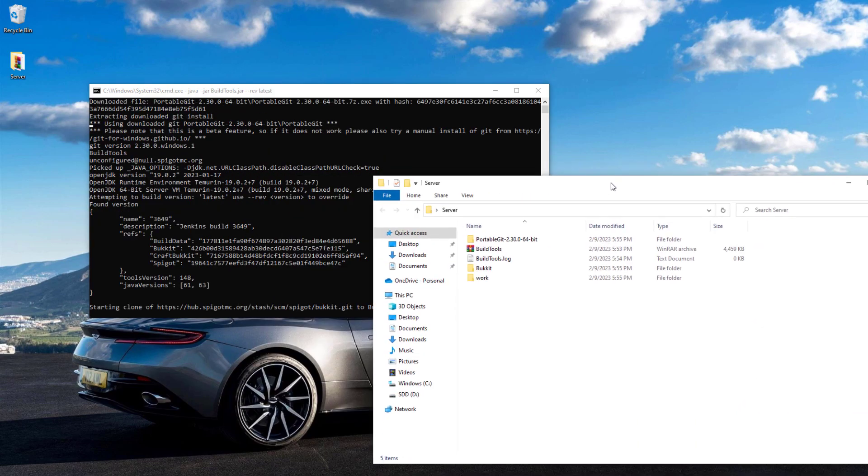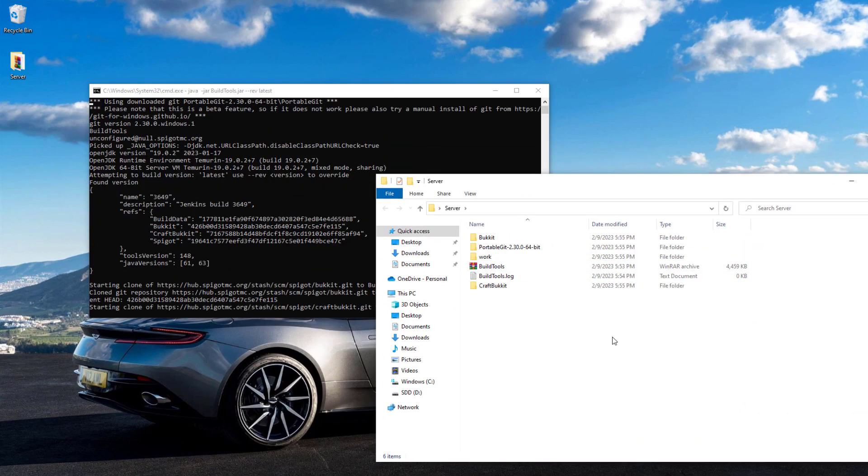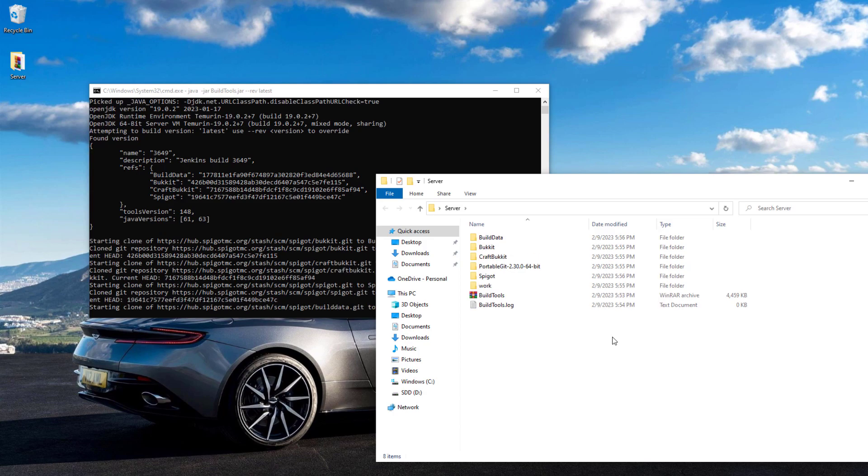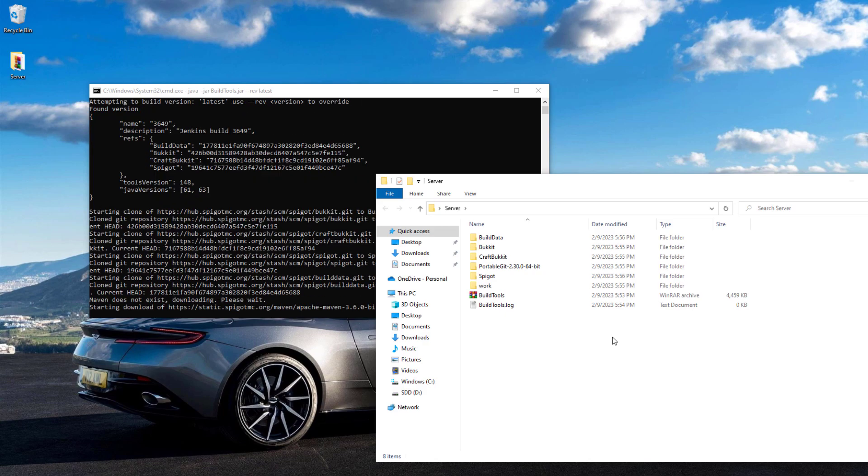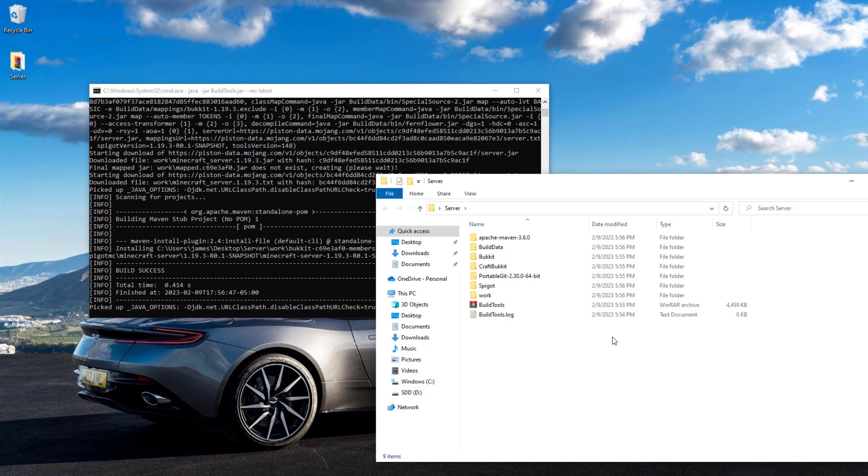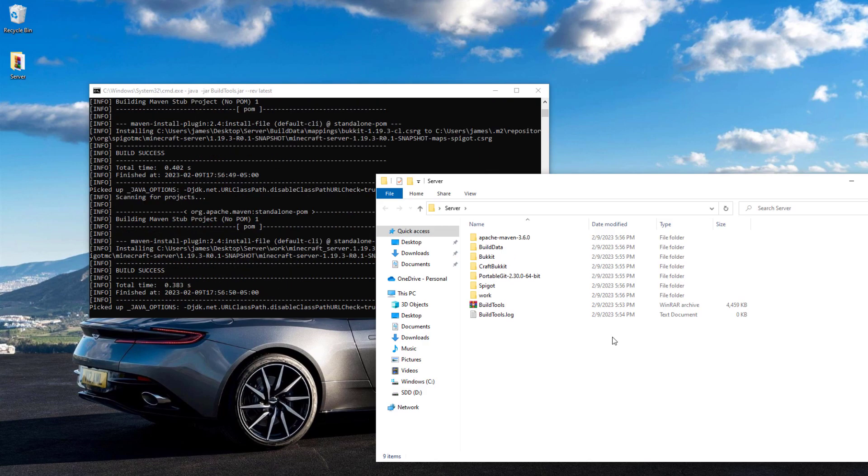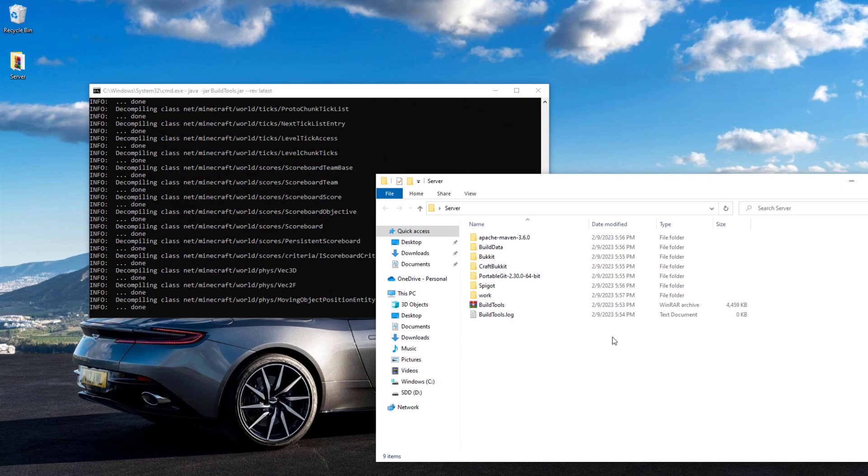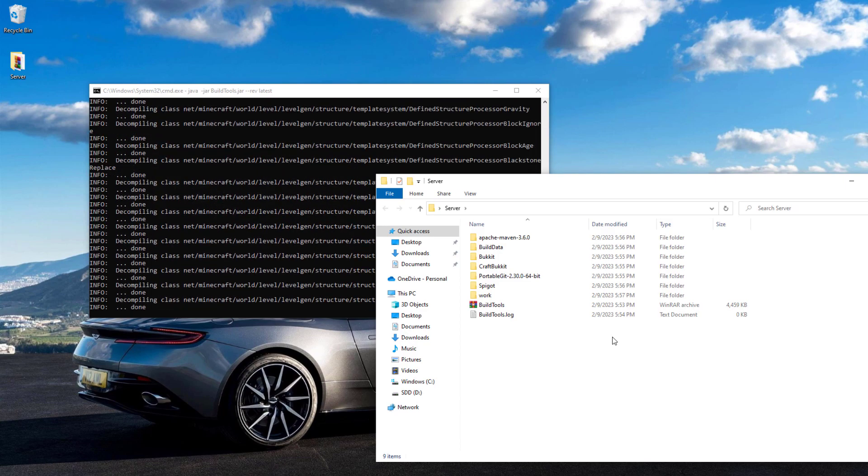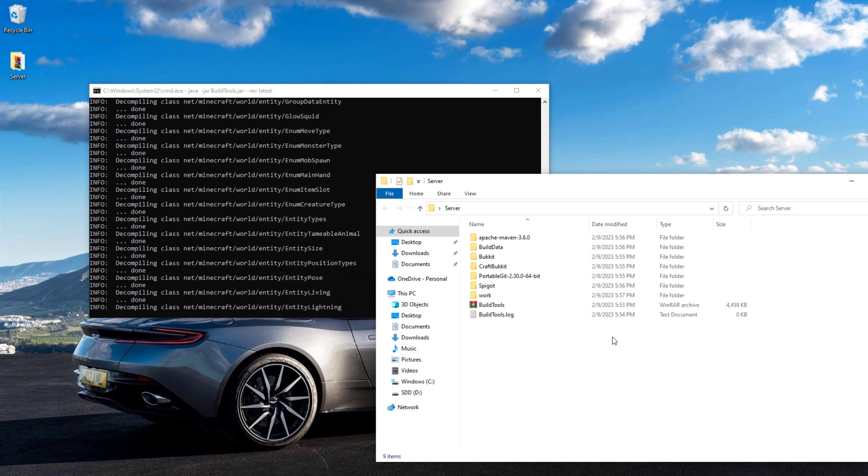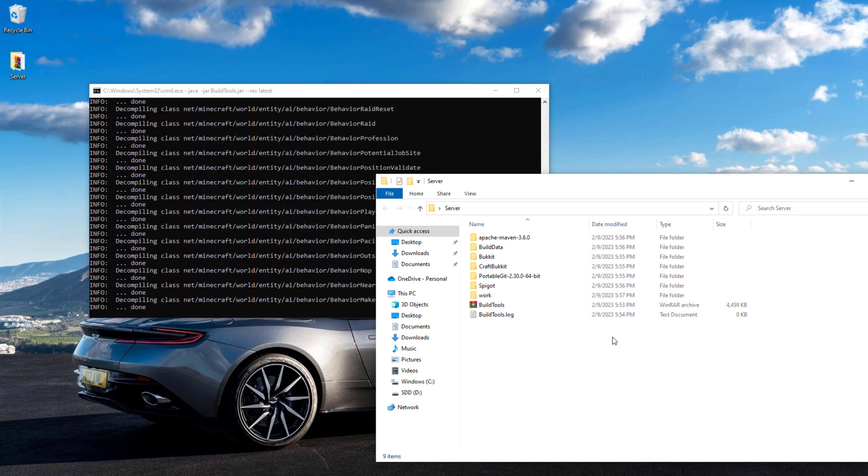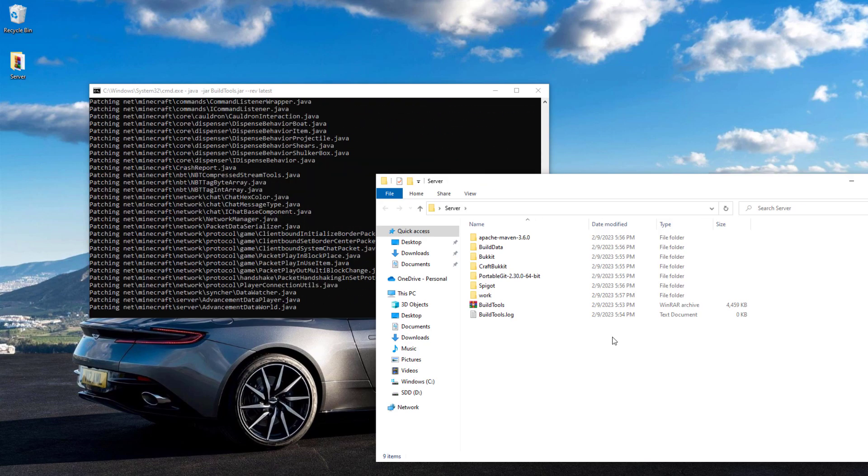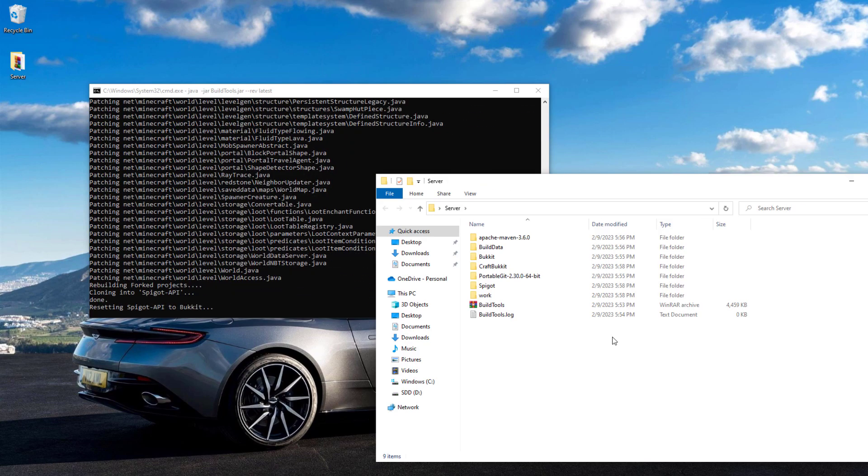Now that the additional Git component has been installed, you can see it's trying to get the spigot file. If you look in the folder, there are additional files and folders being created. What we need to do is just leave this for about five minutes for it to all compile, extract, and download. Eventually we should be left with our brand new spigot.jar for 1.19.3.